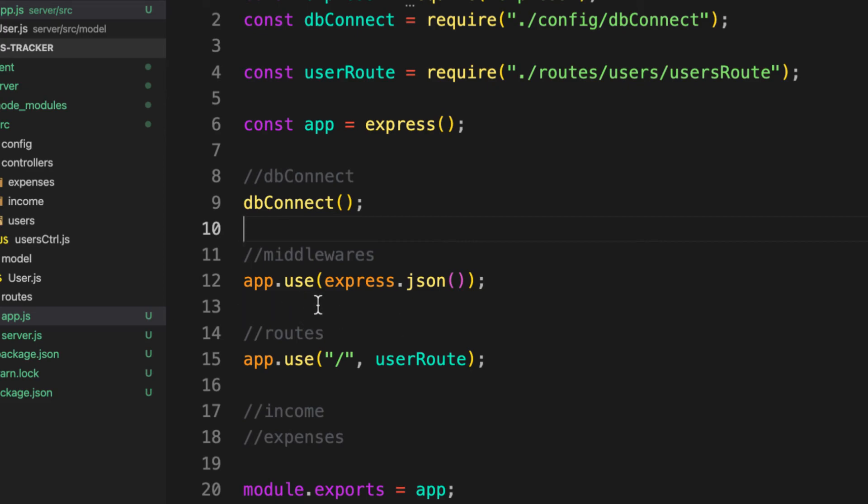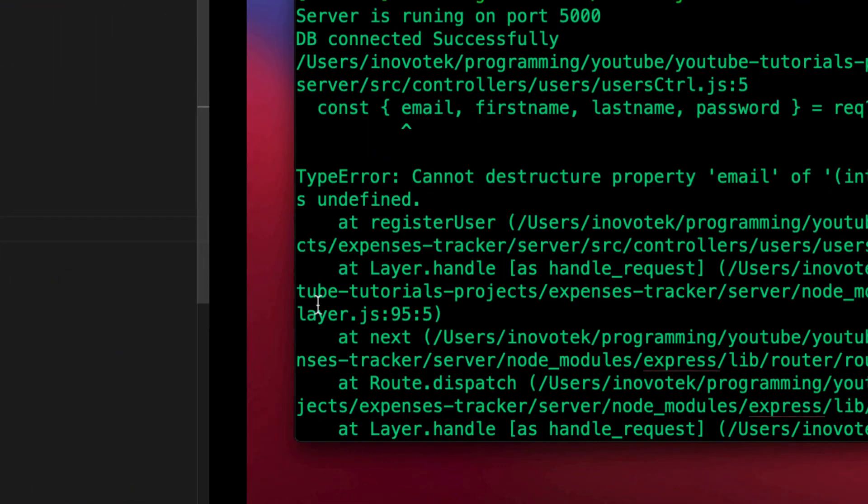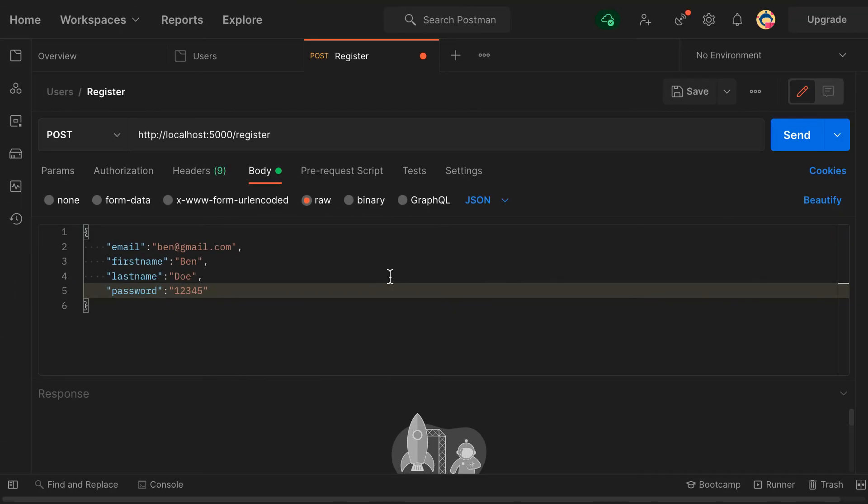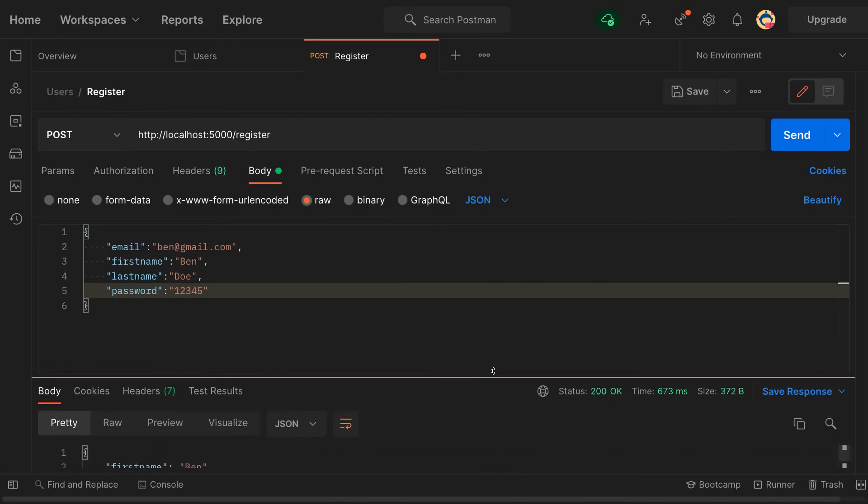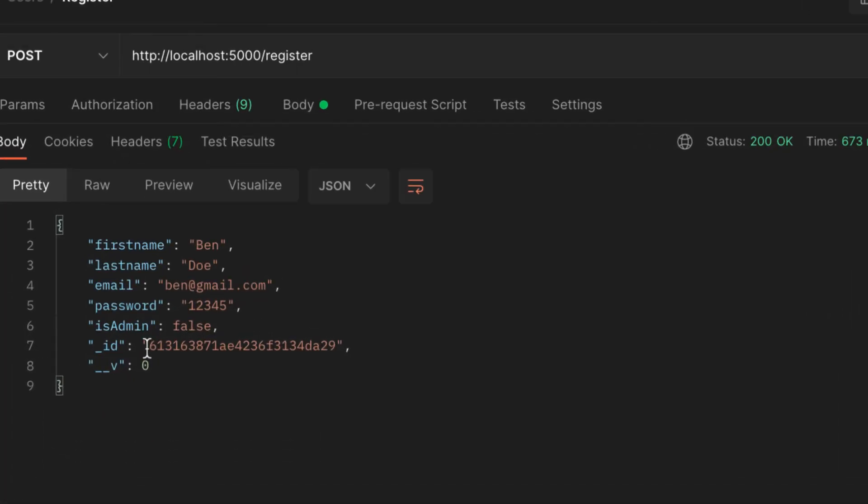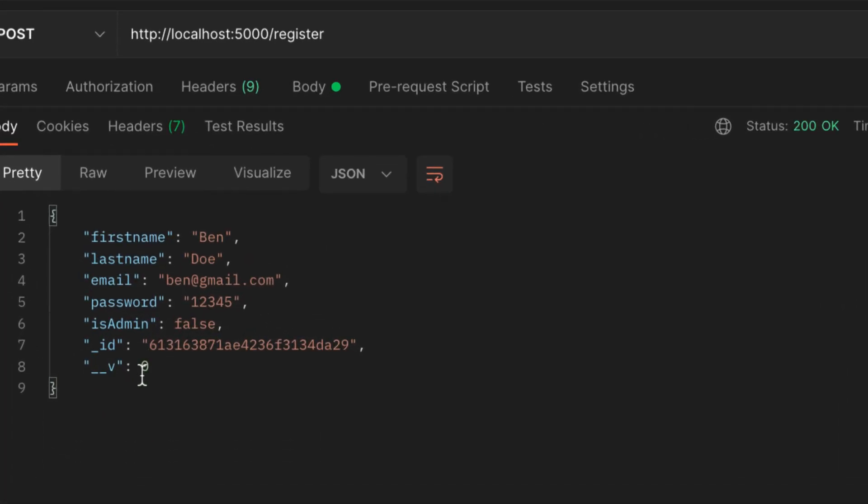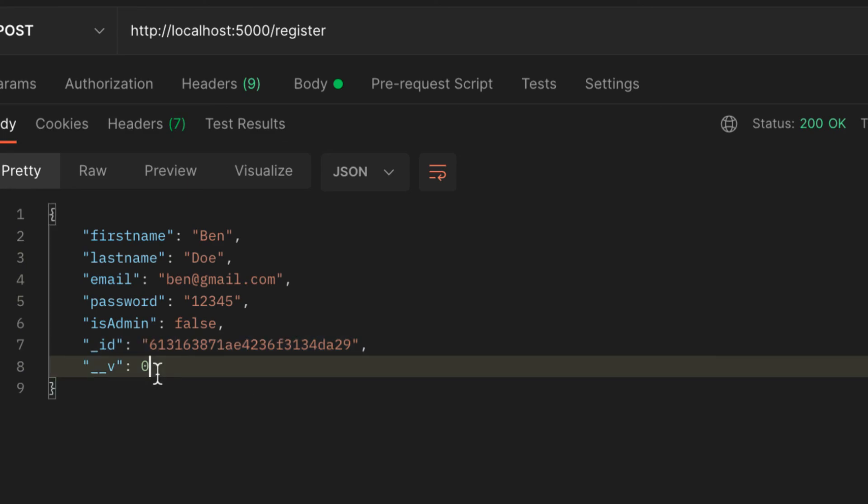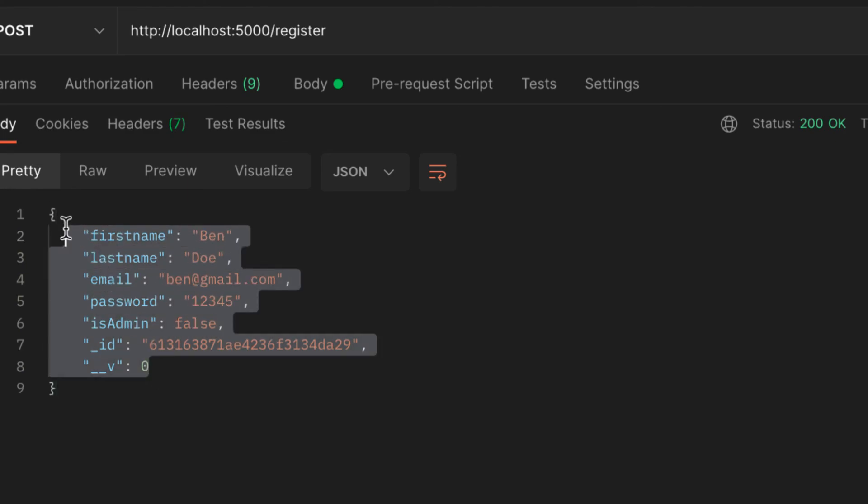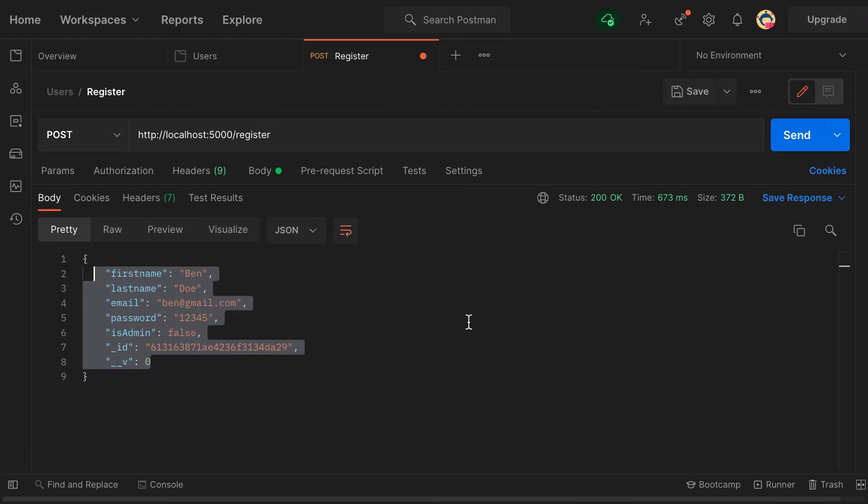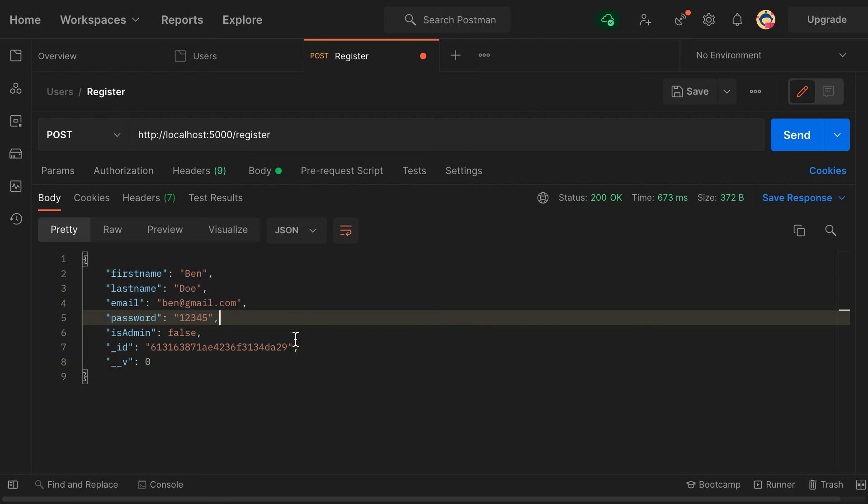With this line of code, if you go back to Postman and let's send again, now something has happened. We have the user being created. Now we have a property called ID, which means we have saved this user inside our database.